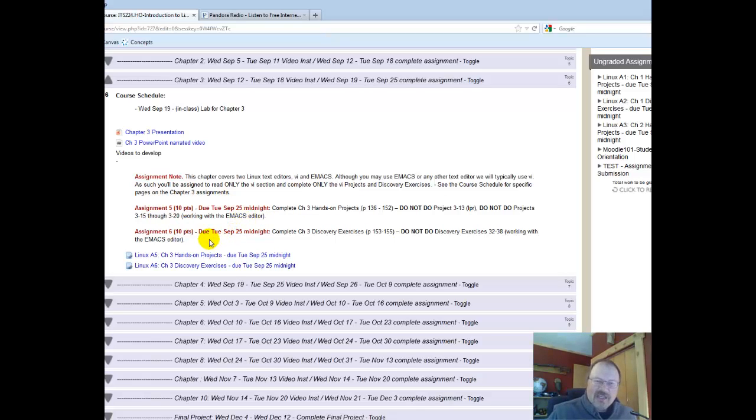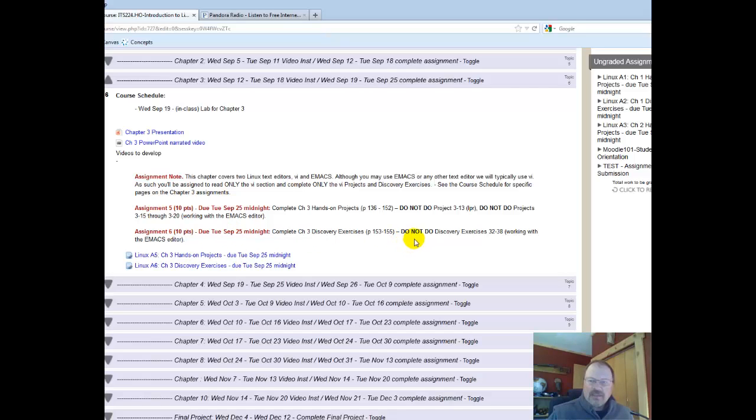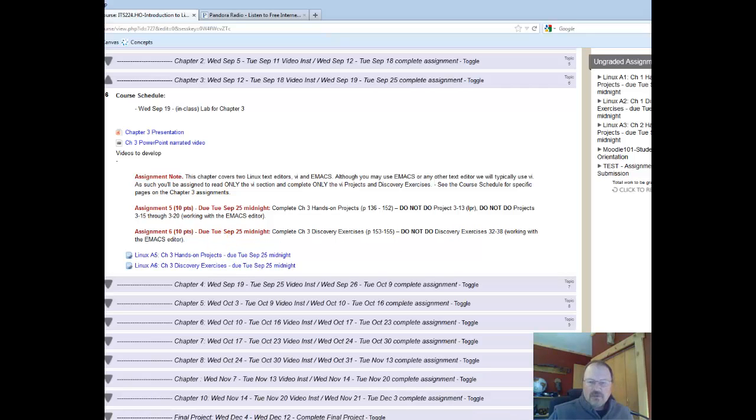On the Discovery exercises, there are a whole lot of them, but do not do exercises 32 to 38. That's working with the Emacs Editor as well.